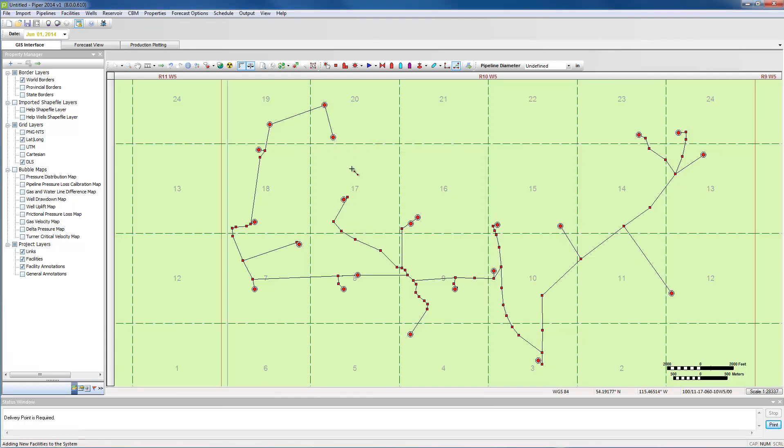If necessary, add additional line segments to connect the other facilities or to connect facilities that are further away from the pipeline segment. Left click again to connect.